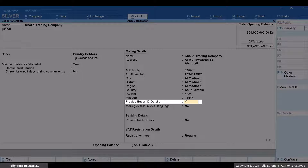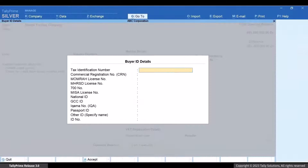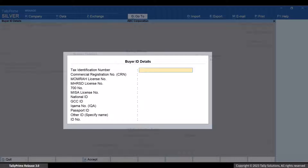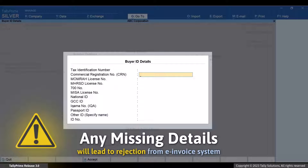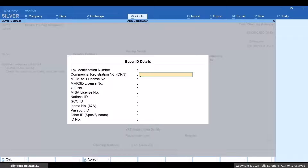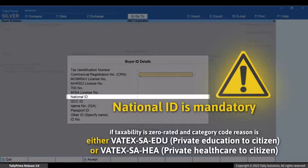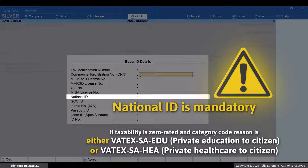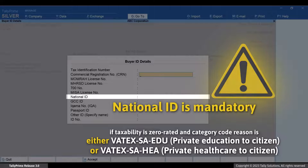Now set Buyer ID Details to Yes. In the Buyer ID Details screen, you will need to specify any one detail of your customer when their transaction is exempted and zero-rated. If you do not provide any one detail, then the voucher gets rejected by the e-invoice system. Moreover, national ID is mandatory if taxability is zero-rated and category code reason is either VATIX SA Edu, Private Education to Citizen, or VATIX SA Hea, Private Healthcare to Citizen.